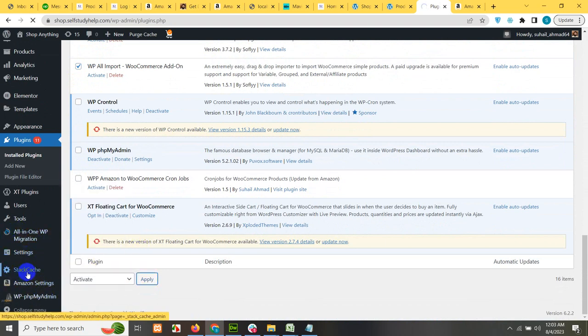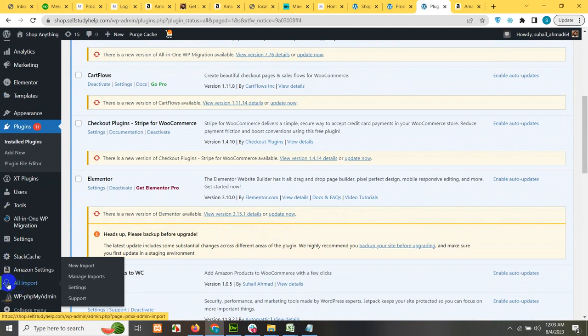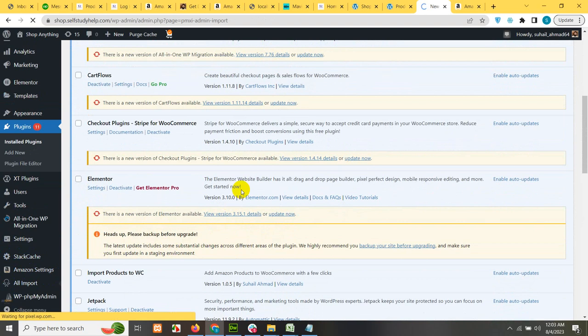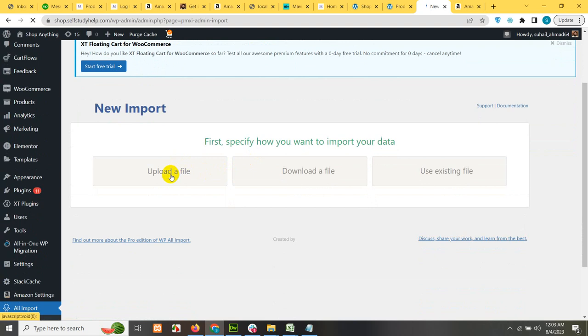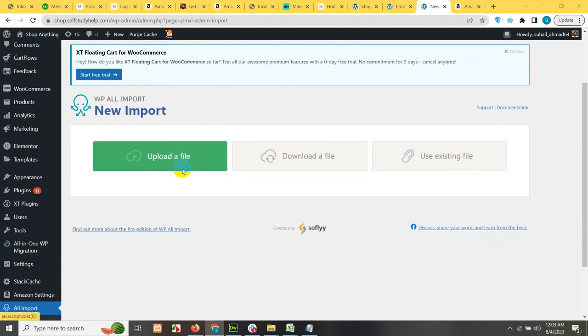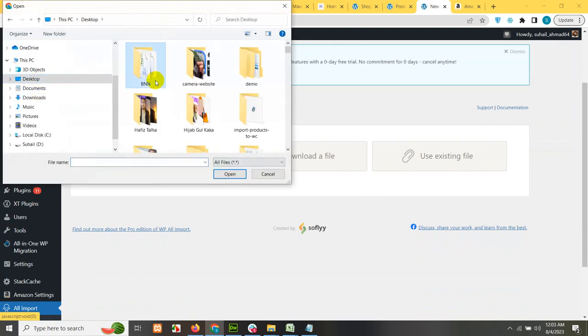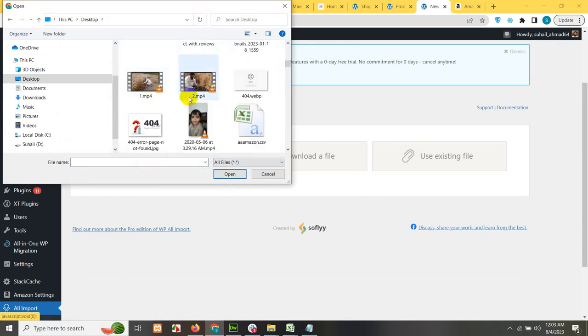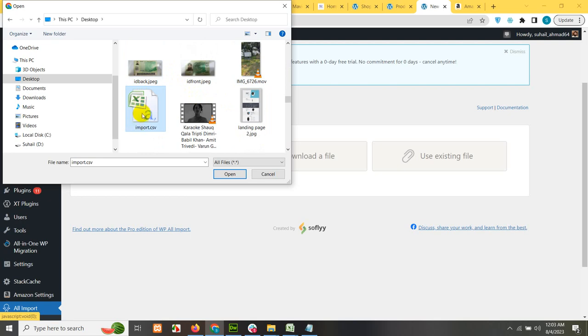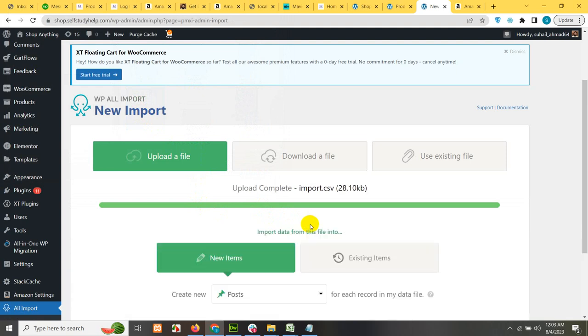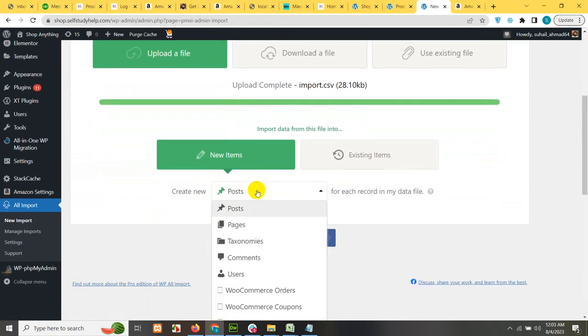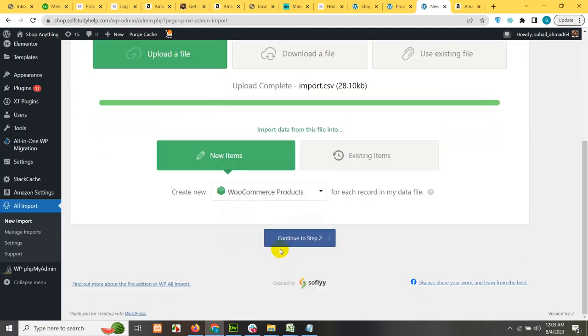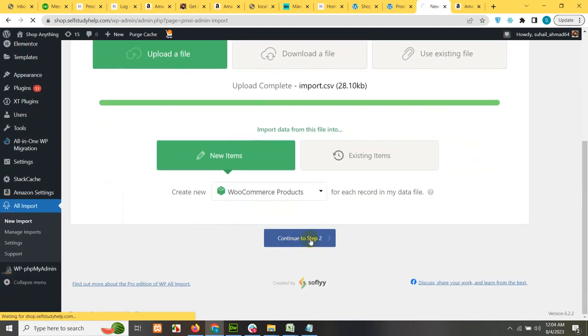Now there will be a menu in the sidebar called all import here. So click on new import. So let's upload a file, upload a file and you remember that we already added this file to our desktop by the name of import.csv. So let's go to the desktop first and type import and let's upload this file. After uploading, you must choose which post type you want to import it to. So default is post, but let's choose WooCommerce products. This option will only be visible if you have an active WooCommerce plugin installed and you have some products already. So click on continue to step 2.